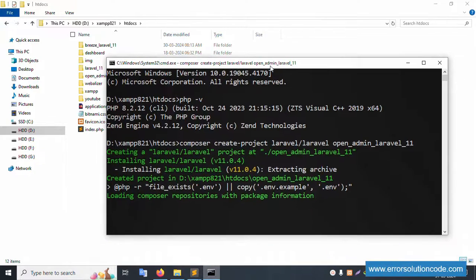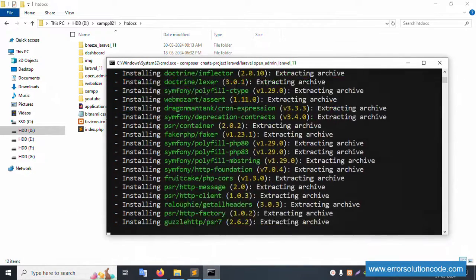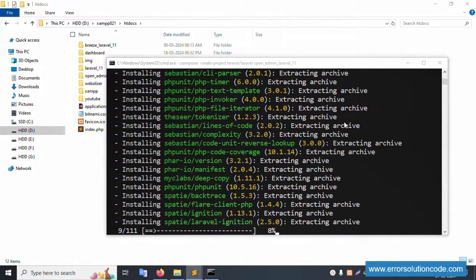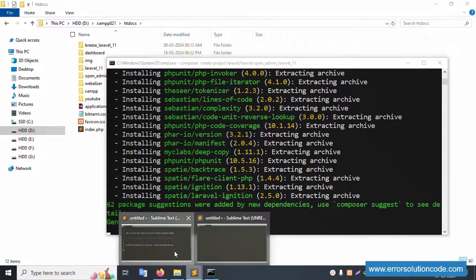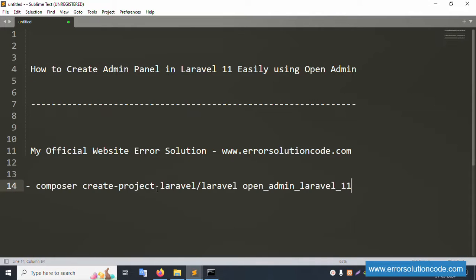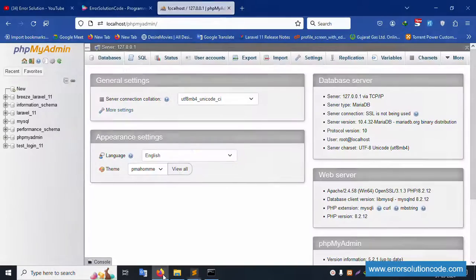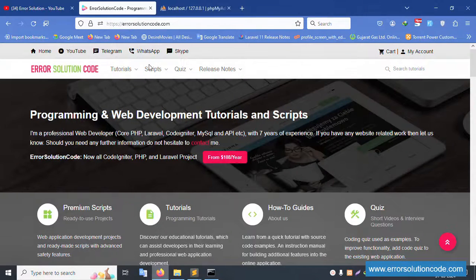Please wait for the Laravel installation. All packages are installing step by step. This is my official website Error Solution — any doubt, please contact via Telegram, WhatsApp, or Skype.